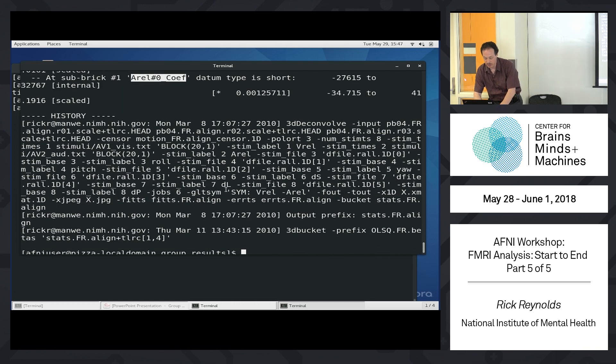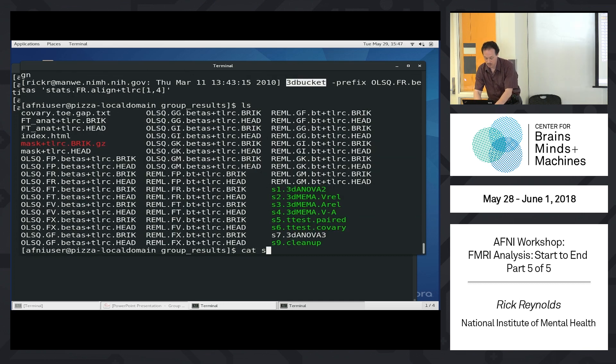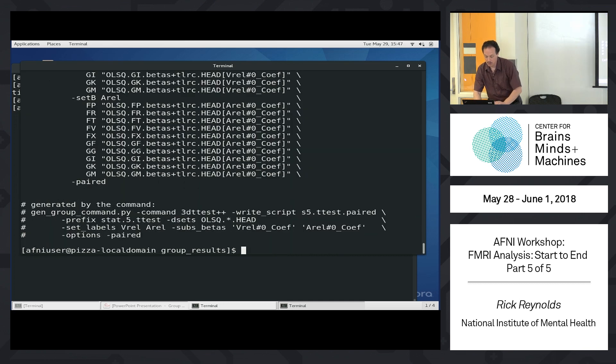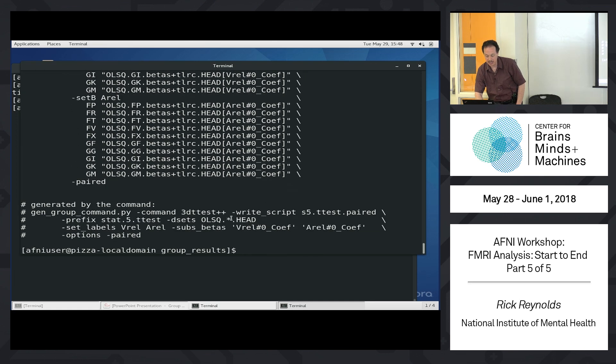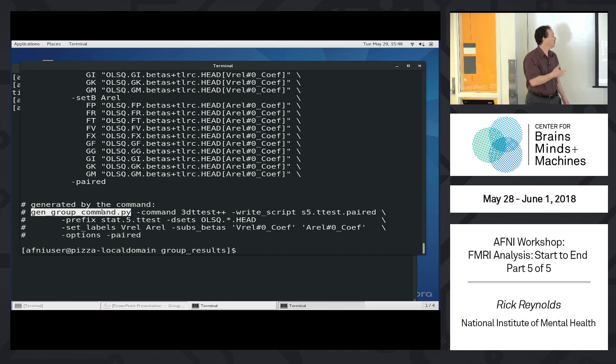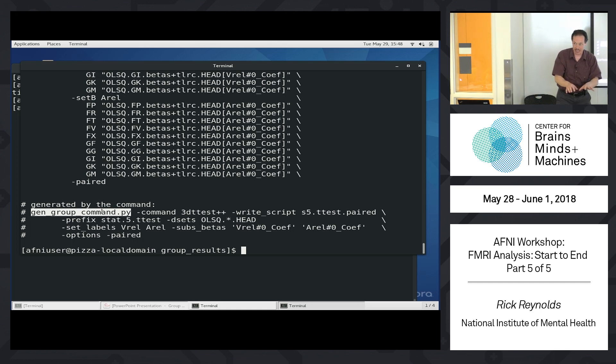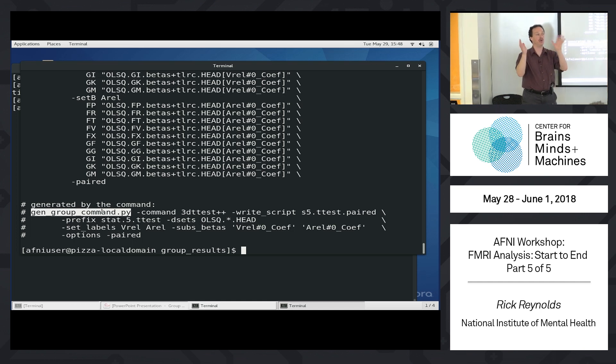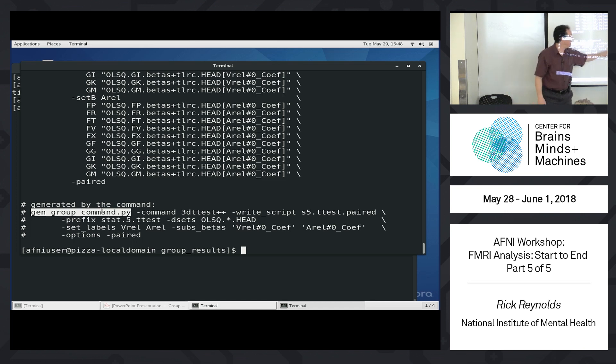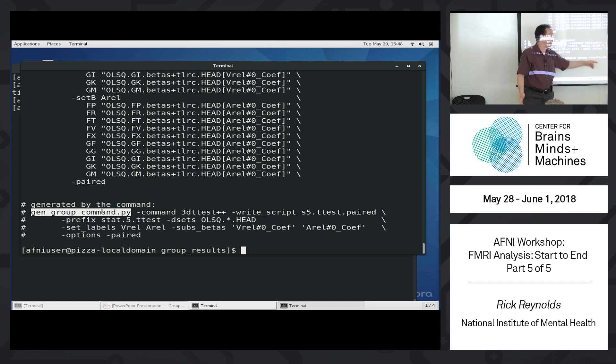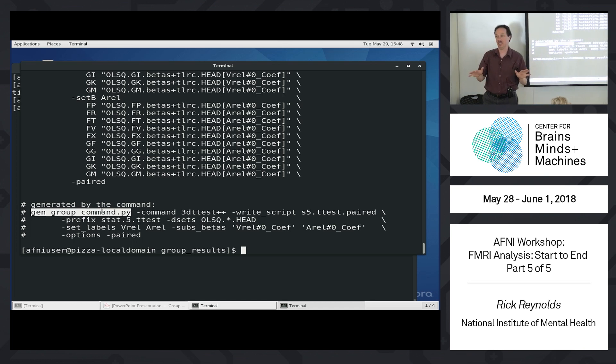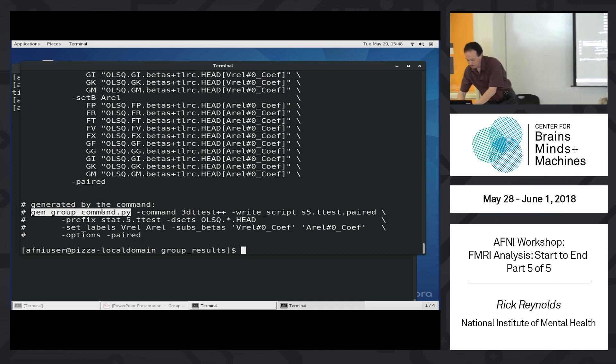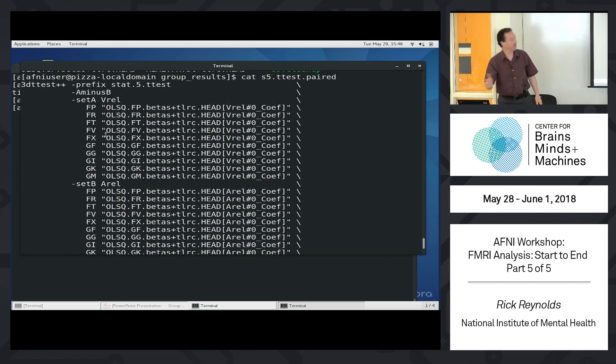So you can trivially play with these things. But those are just to show you 3D info on one of these files. It's just the two volumes with the V rel and AREL coefficient. So it's just the beta weights were extracted with 3D bucket and thrown here. And of course you can see the 3D bucket command at the end of 3D info. So let's run a quick t-test. This t-test was generated with gen group command. If you just want to do a t-test or 3D ANOVA or MIMA or something like that, and you have 80 data sets, you don't want to type in a command that has 80 data sets. You know, typos, and it's just a lot of work.